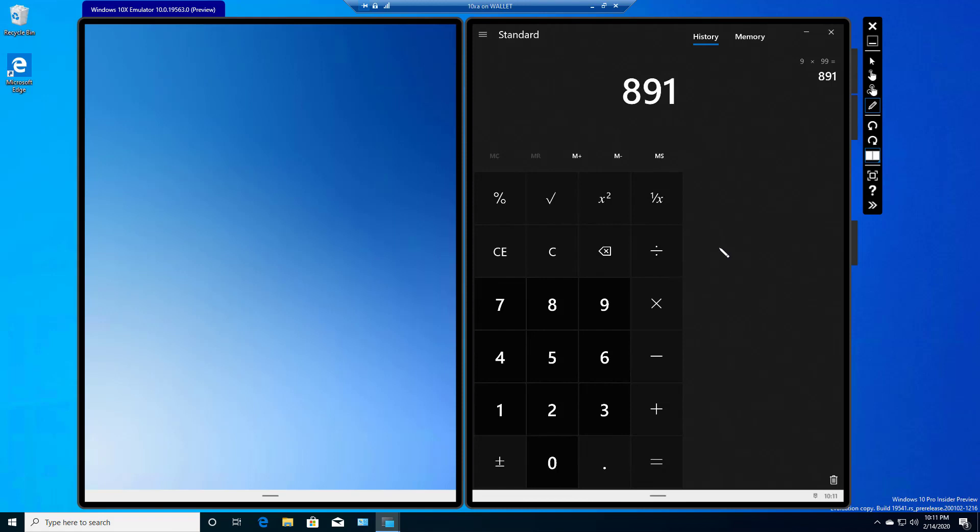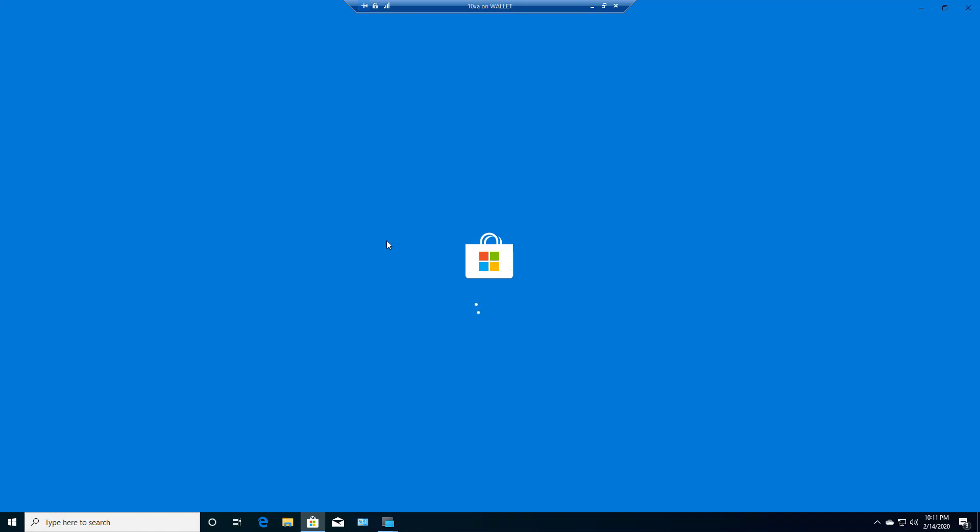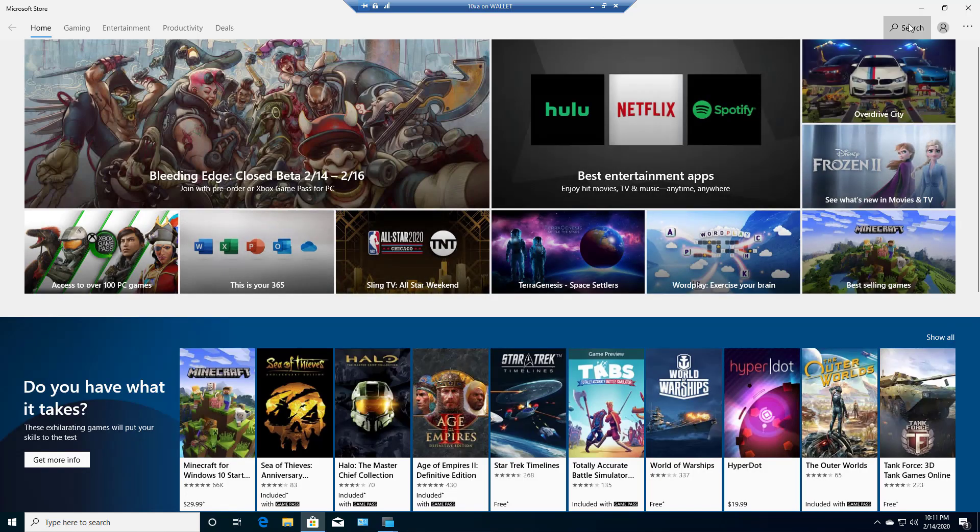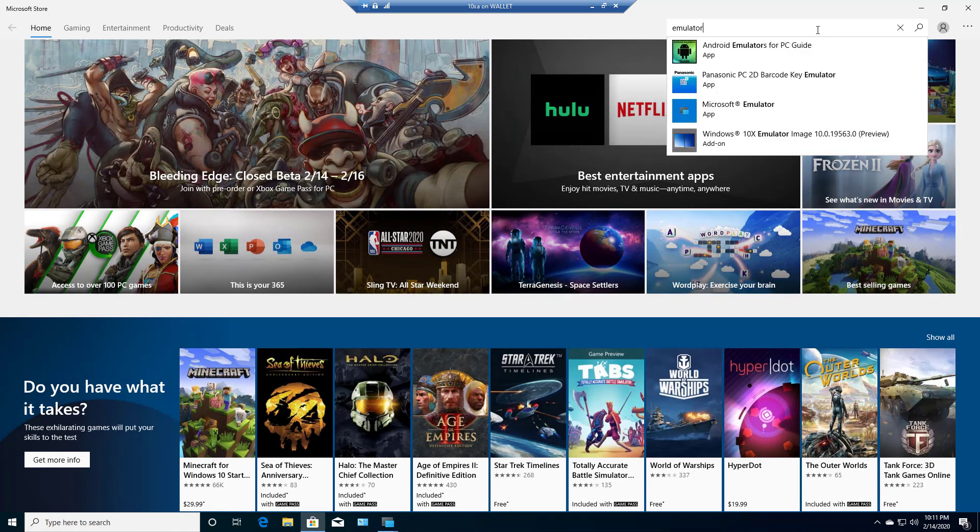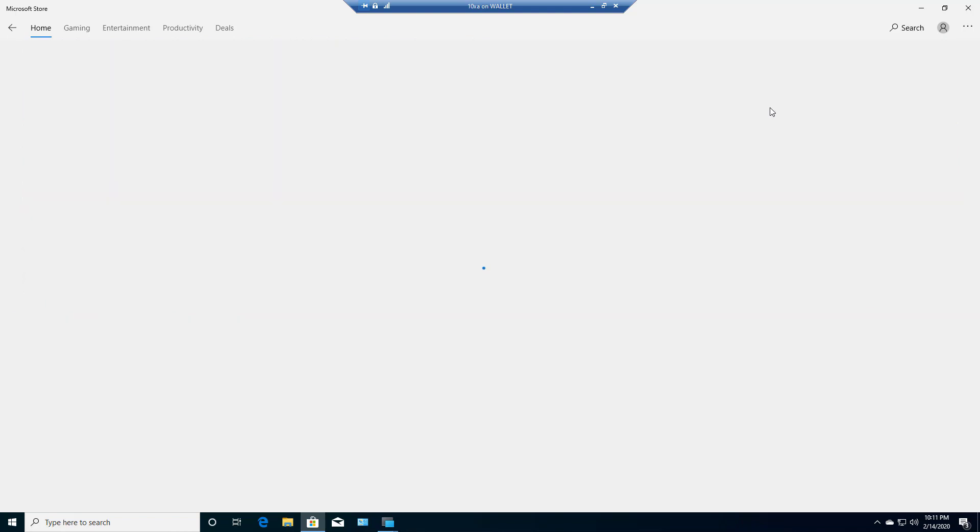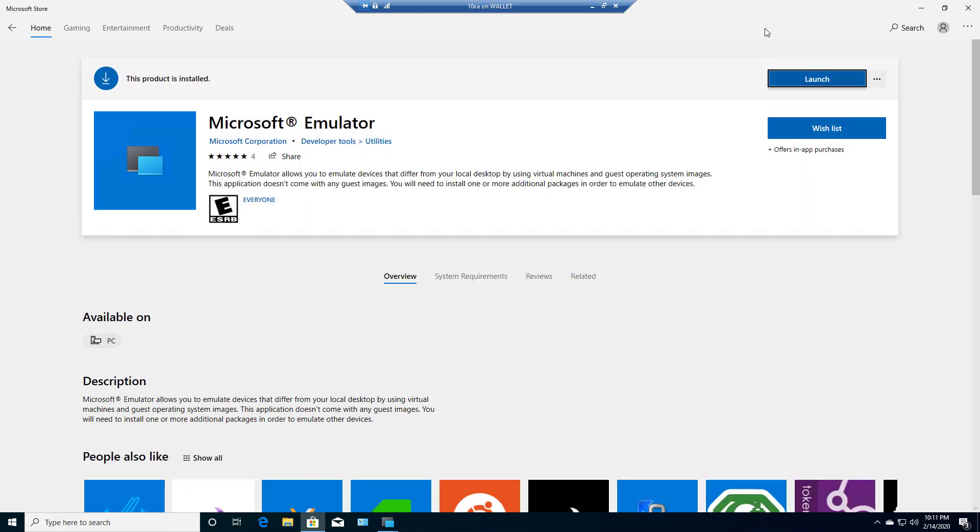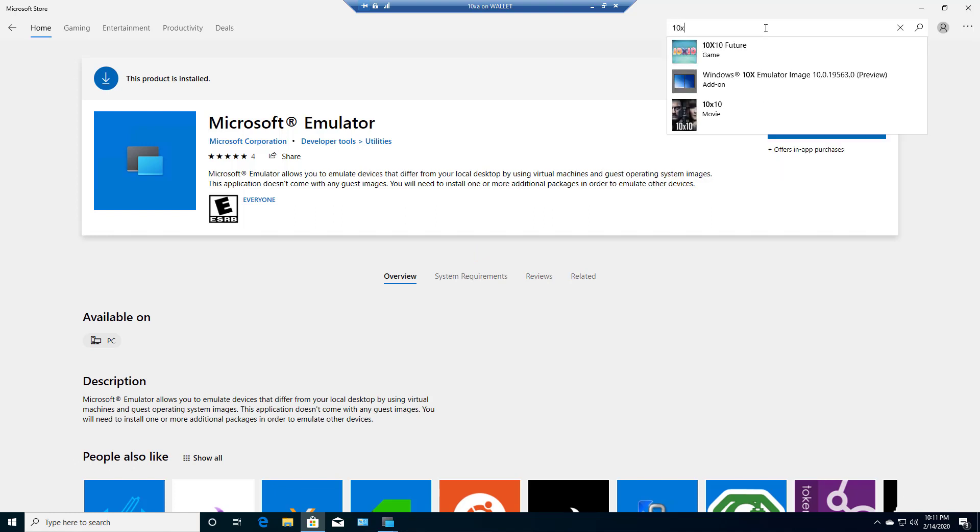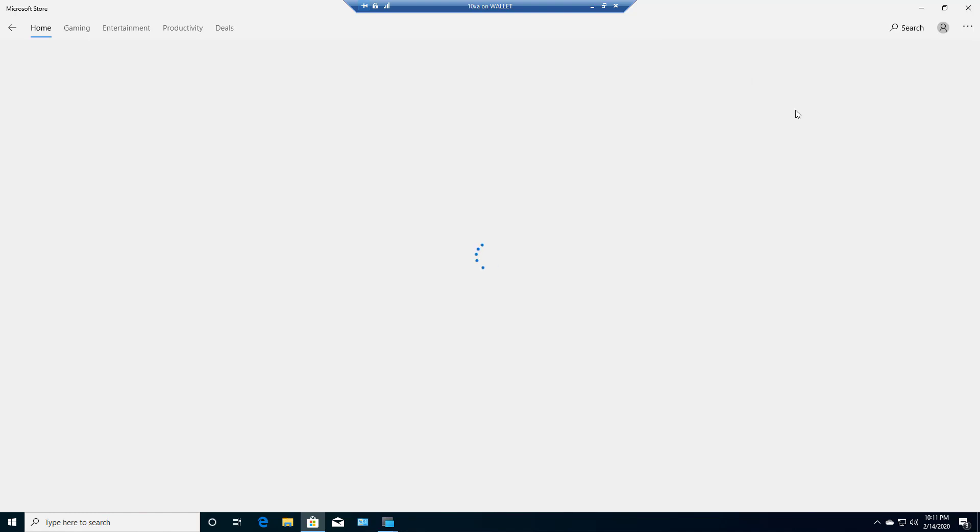And then after that, I went into the Windows store and I downloaded the emulator. Just type in emulator and it's Microsoft emulator app. And then after that, I had to install - just type in 10X on the Windows store - I had to install the 10X emulator image. Once all that was installed,